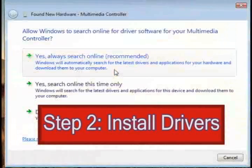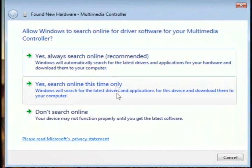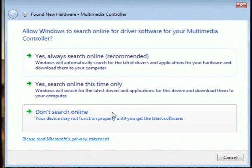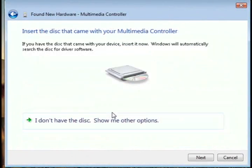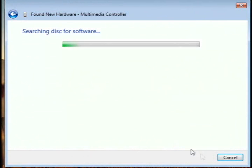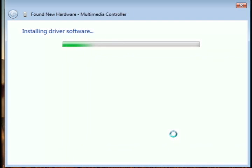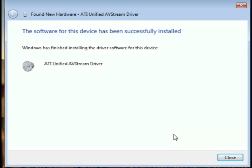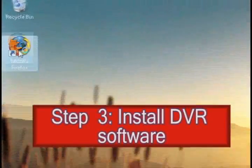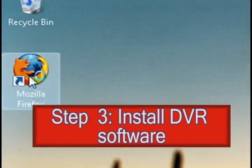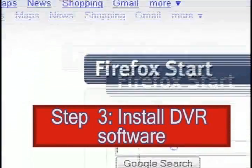Alright, the second thing we want to do is install the drivers. So whenever you turn the computer back on, it should prompt you to install drivers automatically. So just put in the CD that came with the TV card, and that should have the drivers on it. If not, please refer to the instruction manual that came with the TV card.